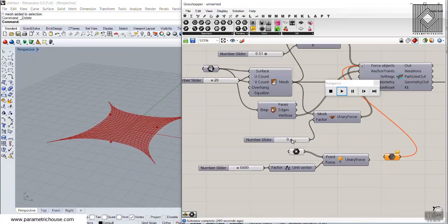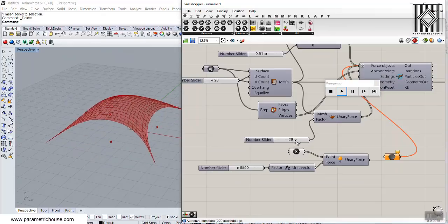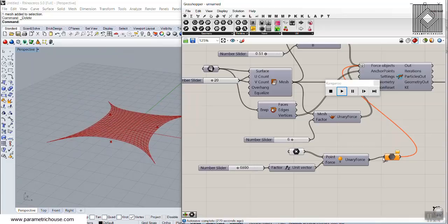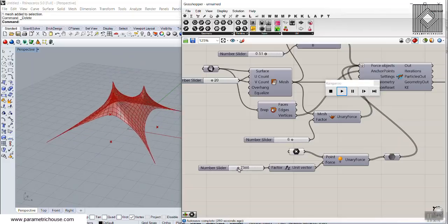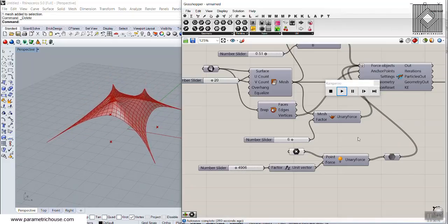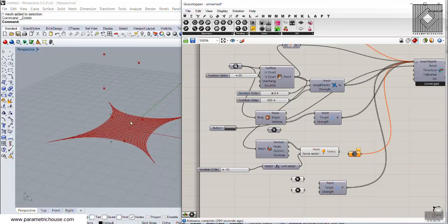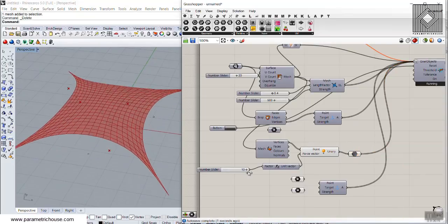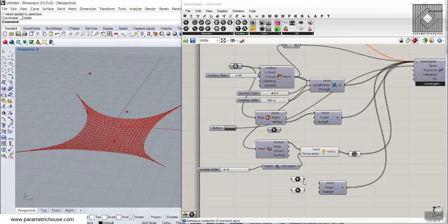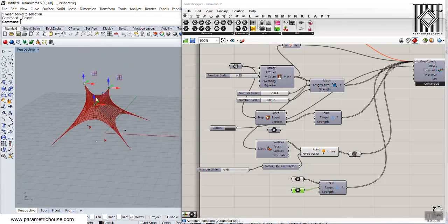We can give this surface a weight in the minus Z or plus Z direction. We can also put forces on some points — you can take these points up and down. This applies to the Kangaroo Physics plugin. Next, I'll talk about Kangaroo 2, where you can similarly model a surface, give it weight, and it works exactly like the Kangaroo Physics plugin.